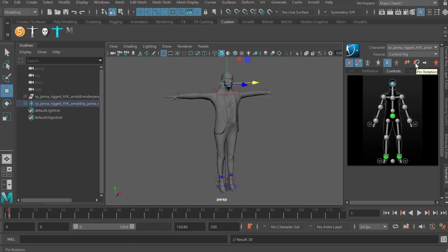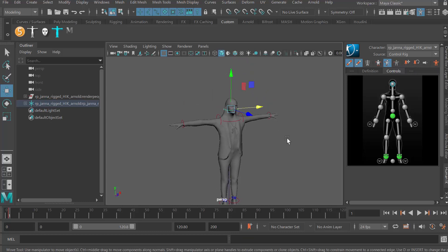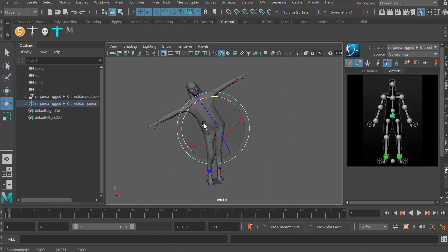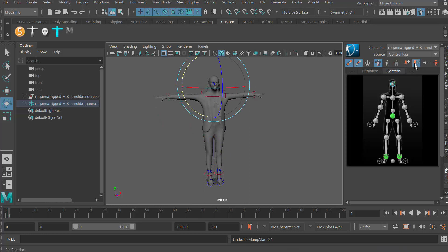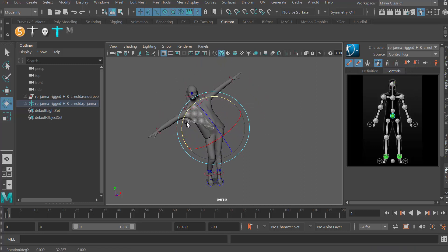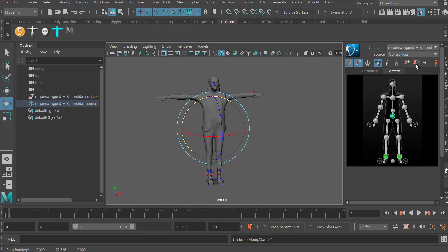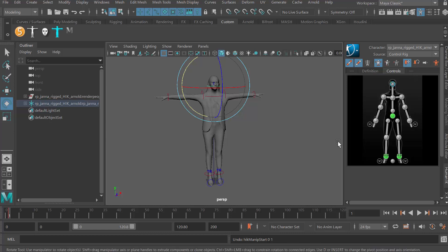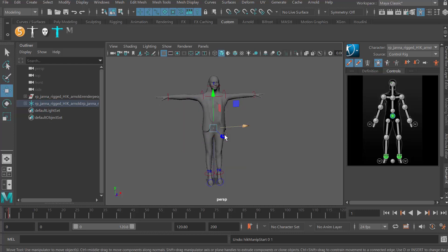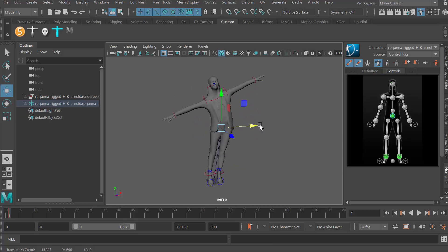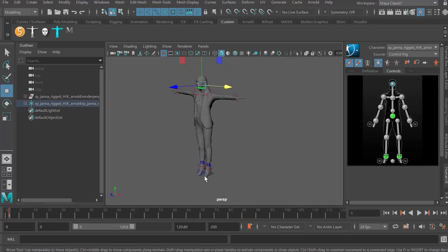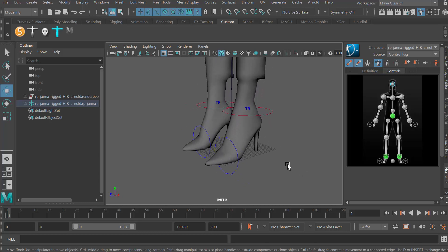We can pin body parts using the two pins — either pin translate, rotate, or both. You need to be in full body mode to use these pins. For instance, on the head, if I pin rotate and then grab the hips and rotate them, the head stays upright. If I pin translate instead, the head will not move from where it is — you can pull the hips and the head stays in place. You can pin rotate or translate for any body part, which is really nice.